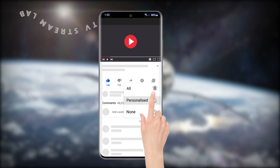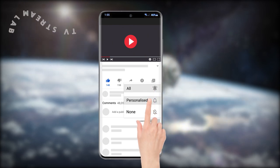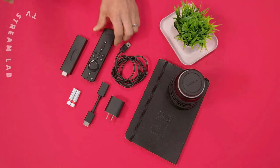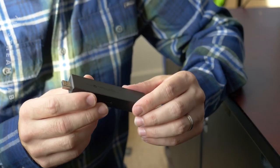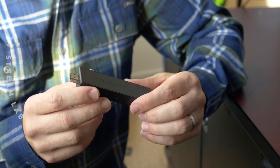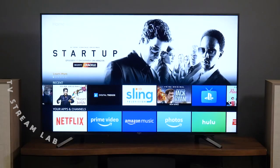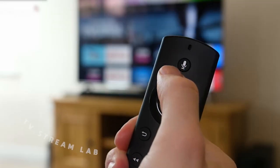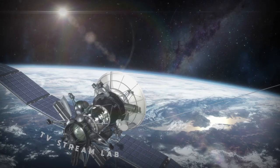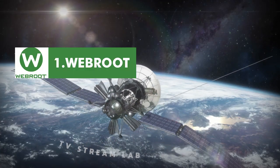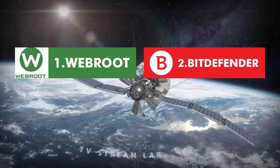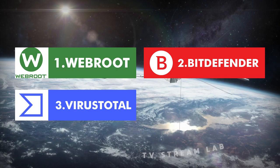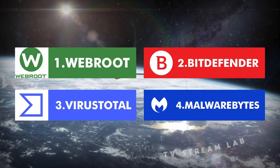Before we start, please hit the subscribe button and swipe the notification bell. Amazon Fire Stick devices can support antivirus apps to protect your device and files from online threats. These antivirus apps are: one, Webroot; two, Bitdefender; three, VirusTotal; and four, Malwarebytes.